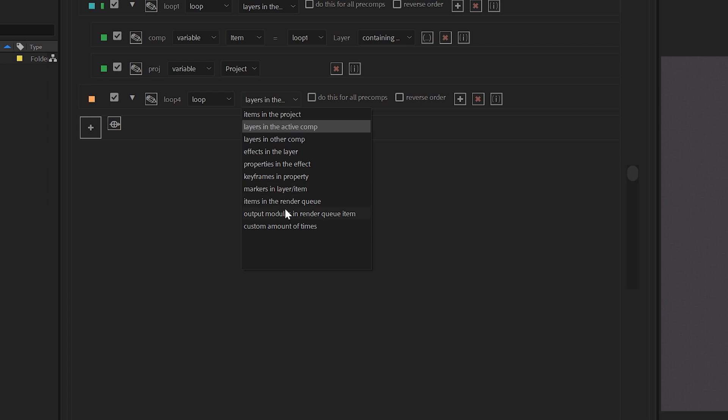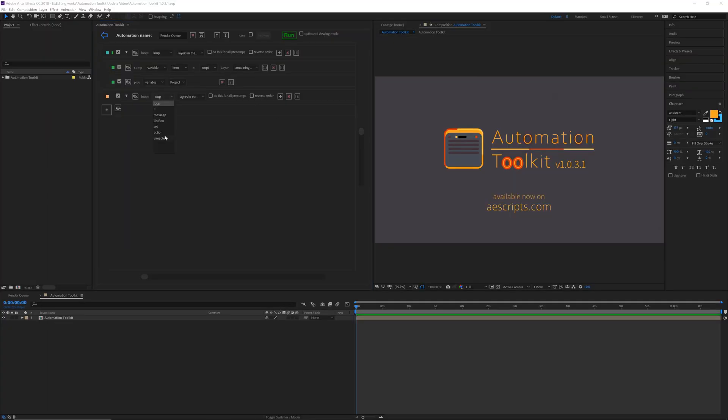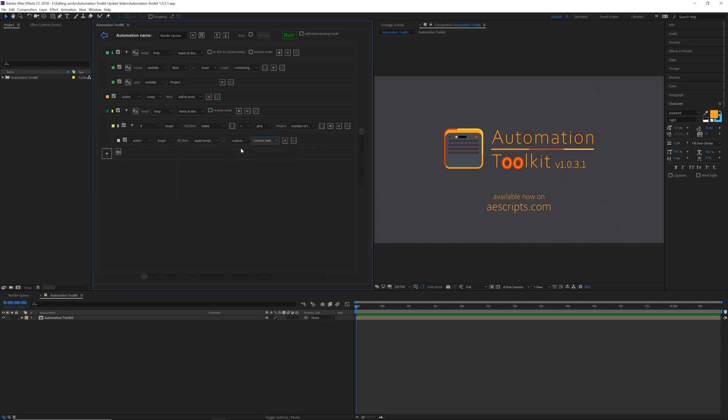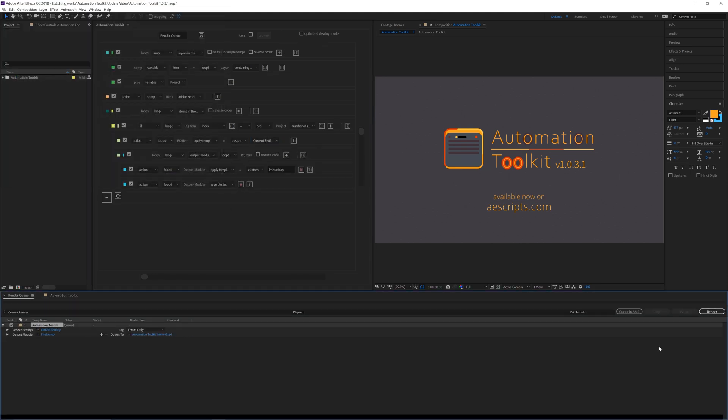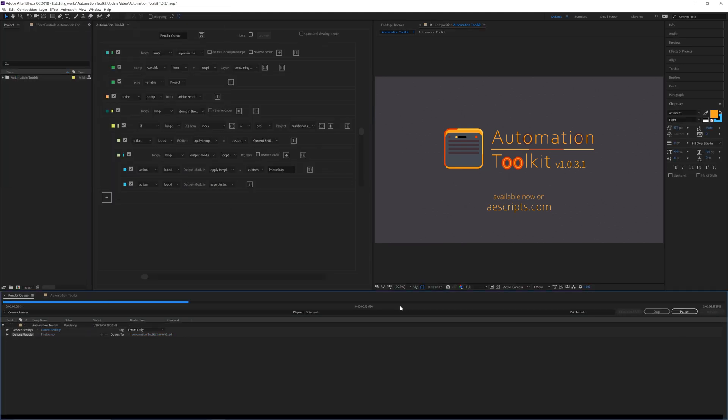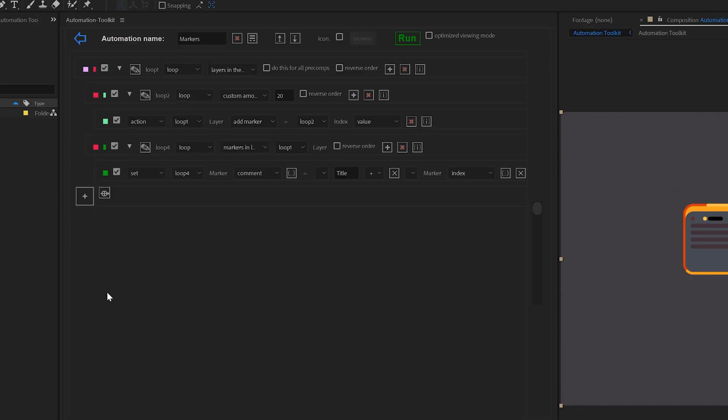You can now take control of your renders with two new types of loop. Add your comp to the render queue, change the settings, apply your template, save the file and render, all with one button.